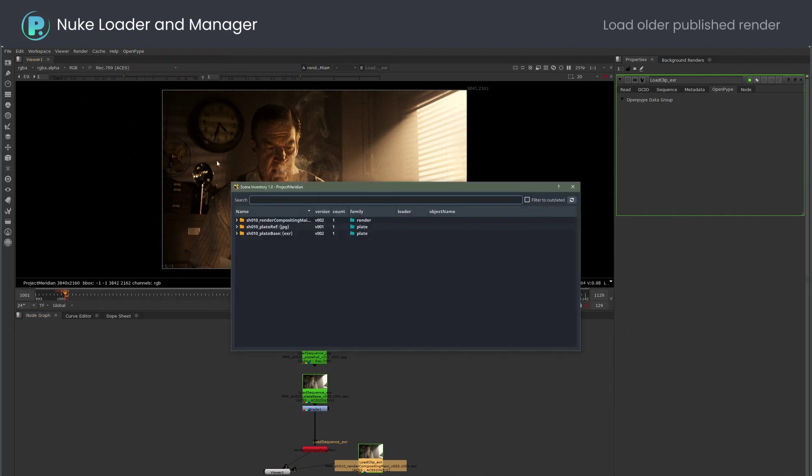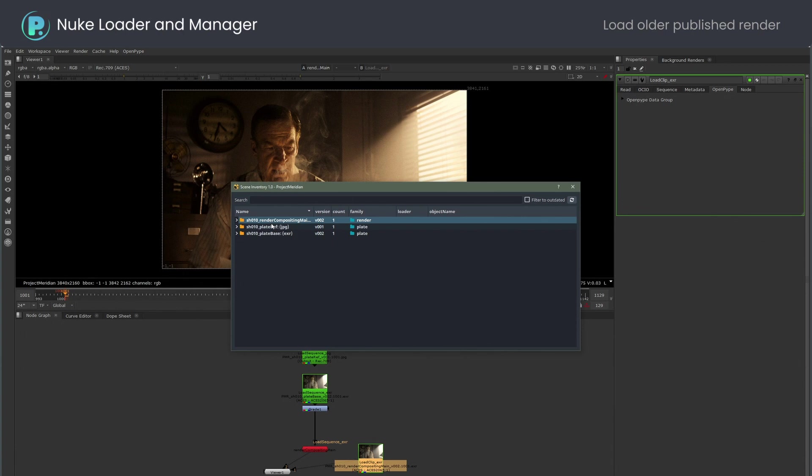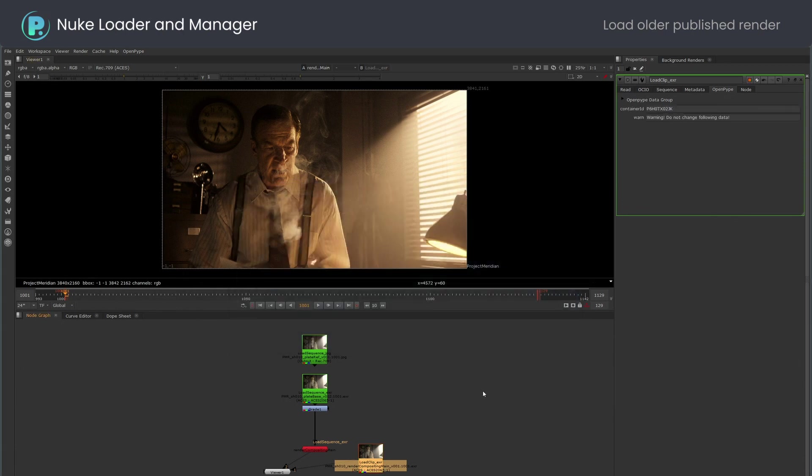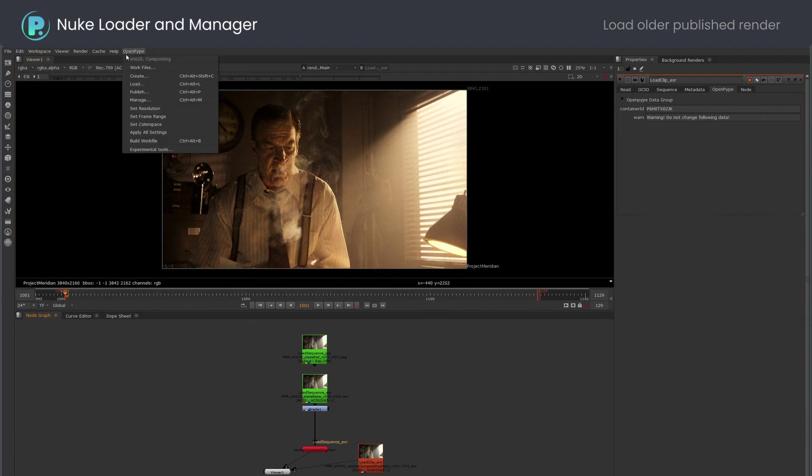I will now use manage to switch the loader to the first published version. Note that the read node changed color to orange, indicating that I am not on the latest version anymore.